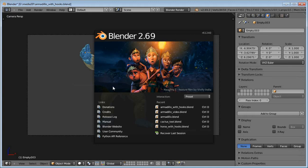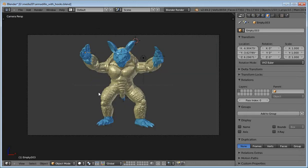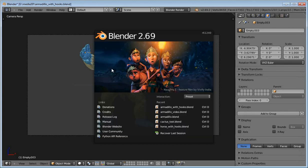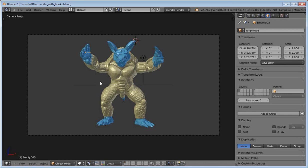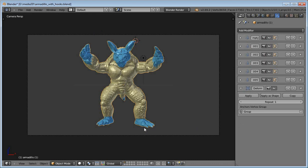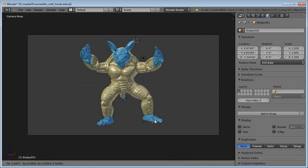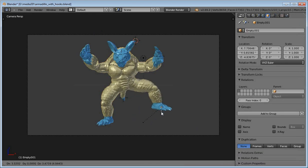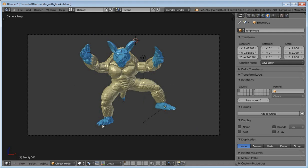Hi everybody, I am Alexander Pinzon. This is a tutorial about the Laplacian Deform Modifier. The Laplacian Deform Modifier allows you to pose a mesh while preserving the geometry details of the surface.